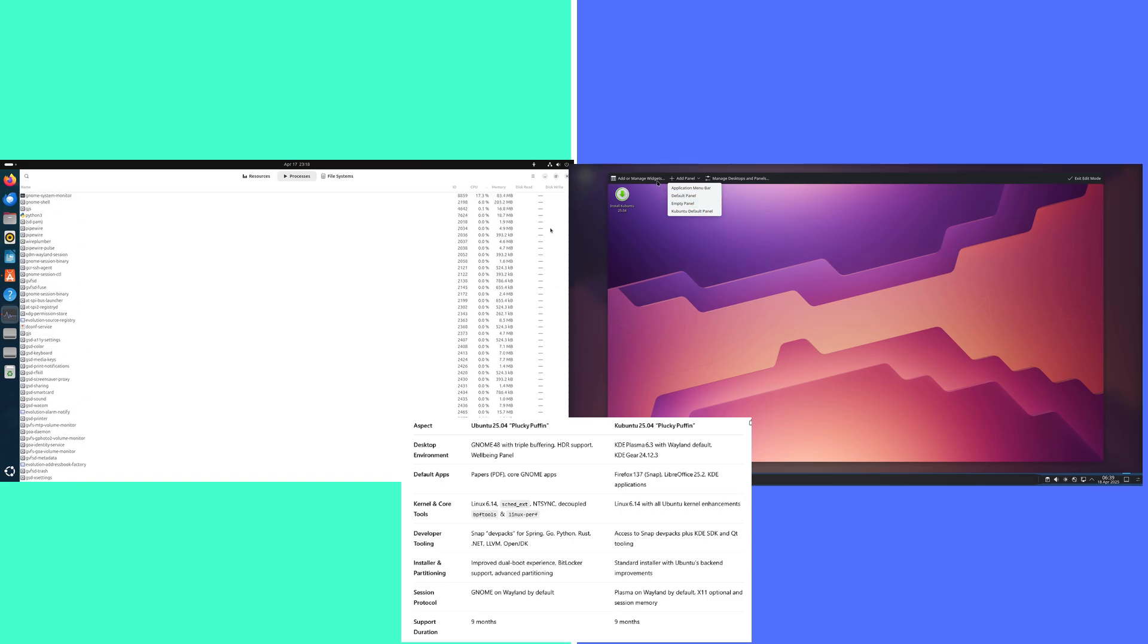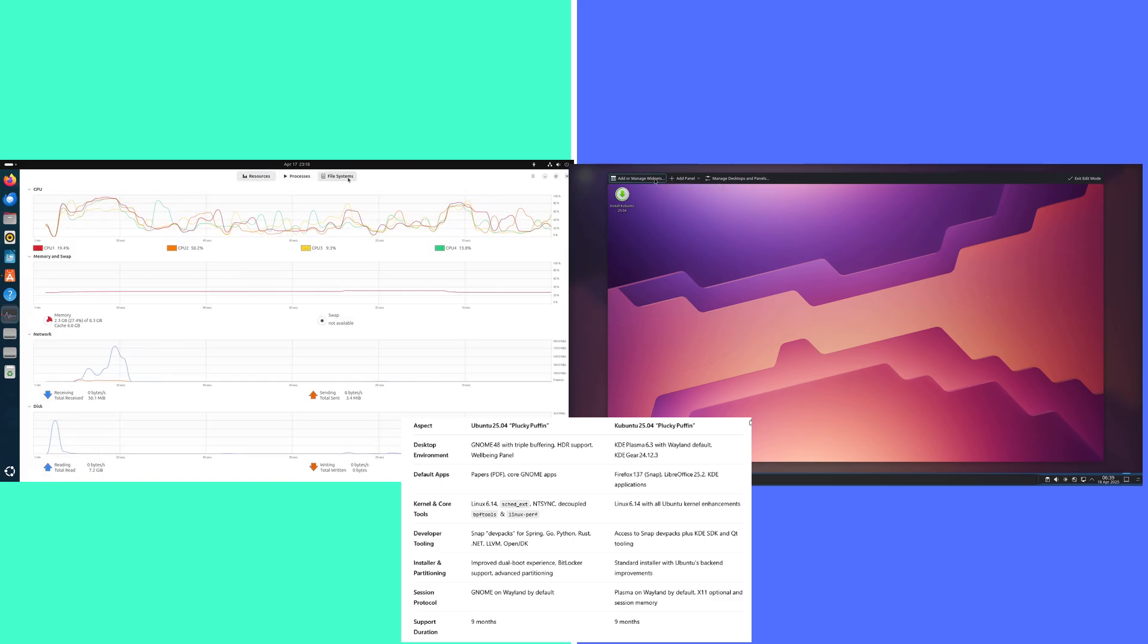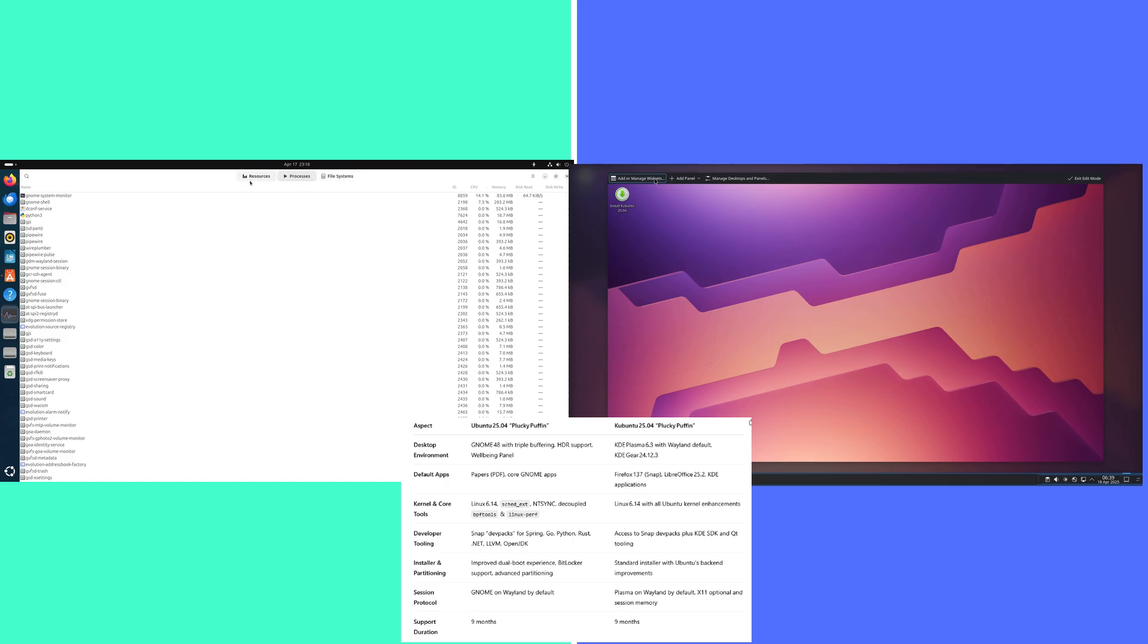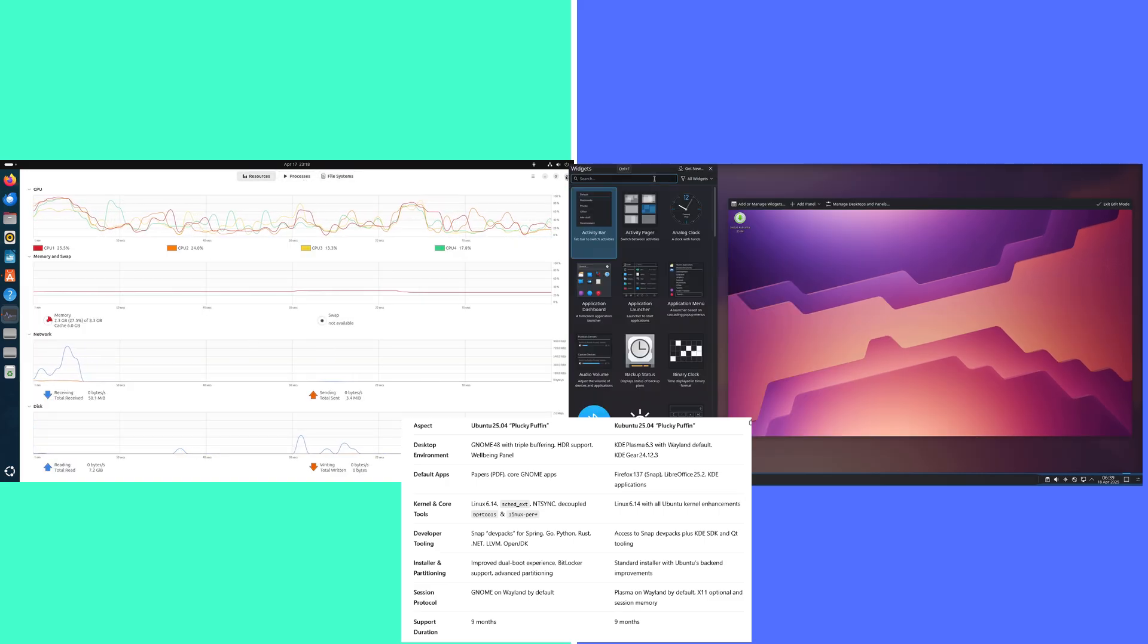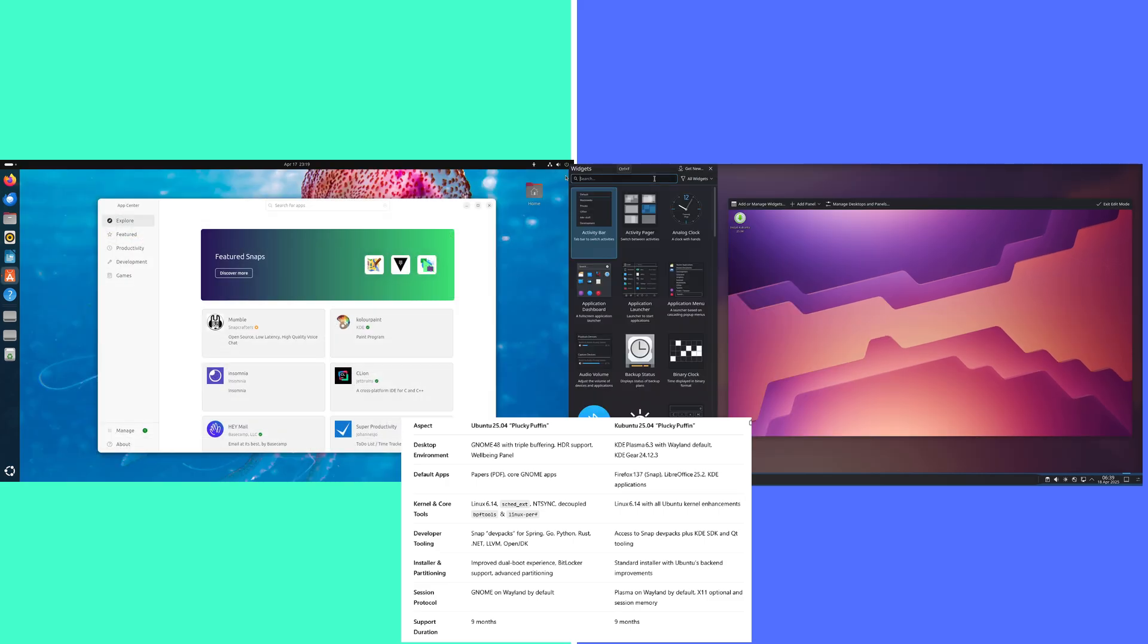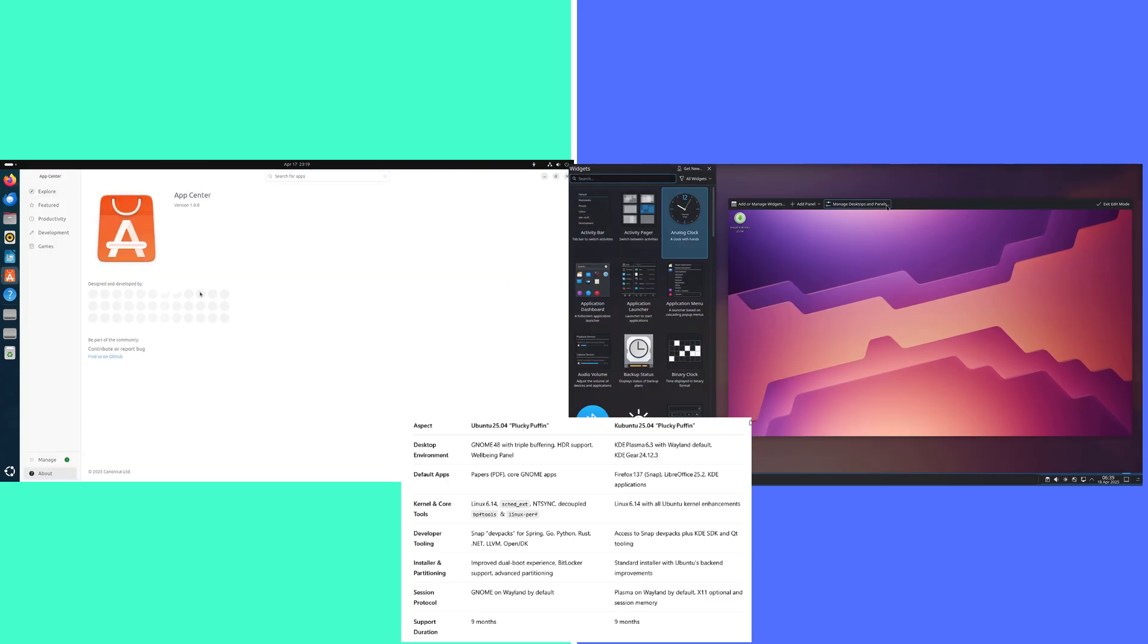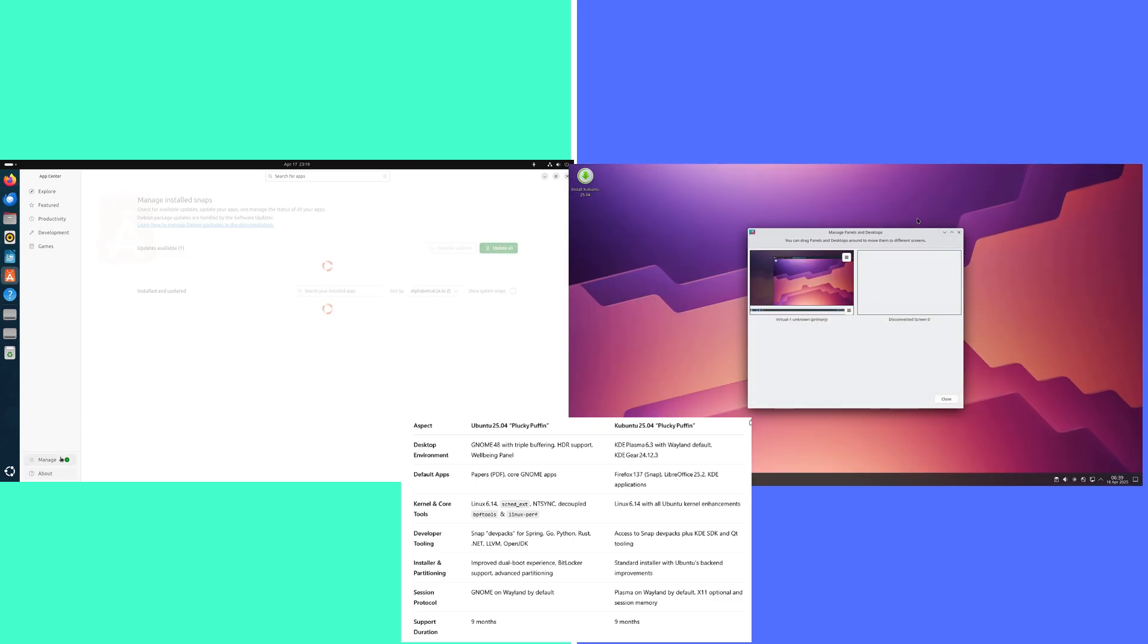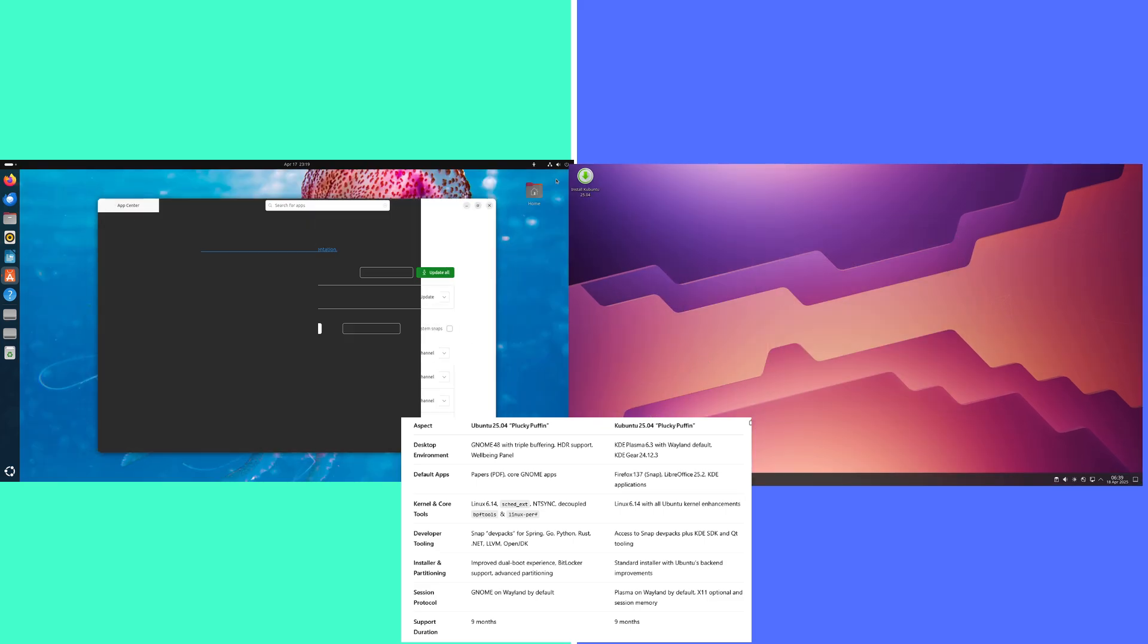Ubuntu installer and partitioning: Improved dual boot experience, BitLocker support, advanced partitioning. Kubuntu: standard installer with Ubuntu's backend improvements.